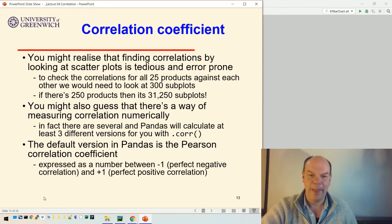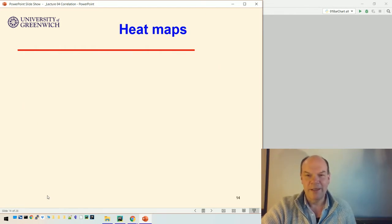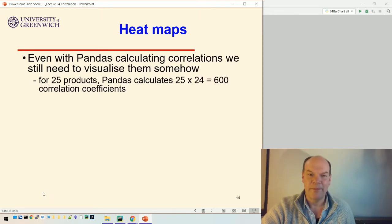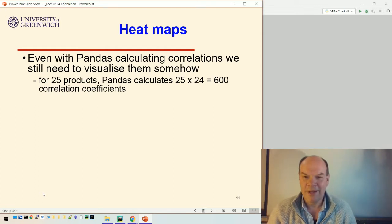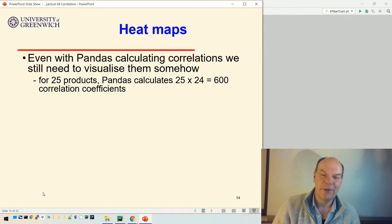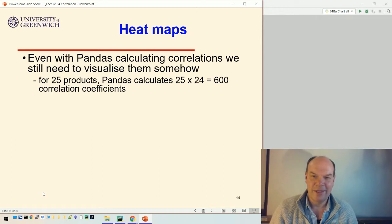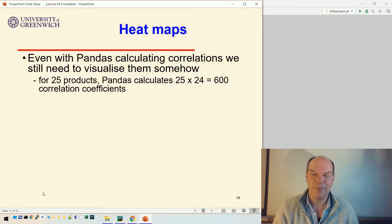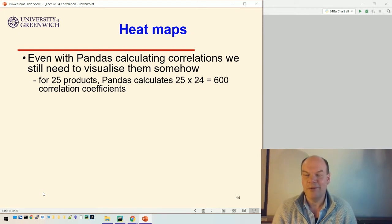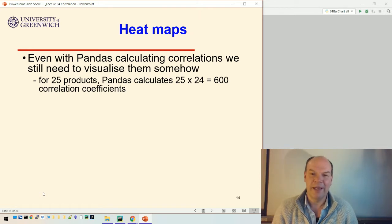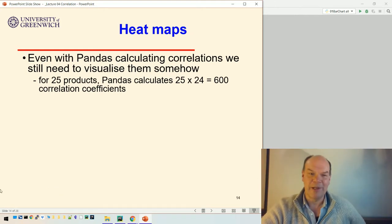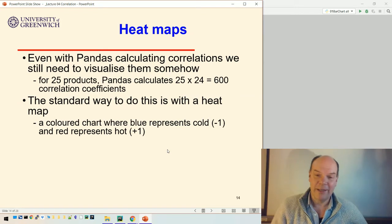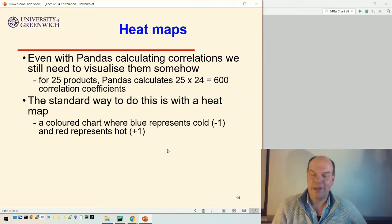Pandas will measure that for you. Once we measure it, how do we visualize it? The standard technique is called a heat map. If you've got 25 products, Pandas is going to calculate 25 by 24 correlation coefficients — which is 600. We would need 300 plots to visualize those as scatter plots. The reason for the difference is that there's a symmetry: the correlation coefficient for A versus F is the same as for F versus A, so there's a redundancy we'll see in the picture. The standard way, once we've calculated these, is to use a heat map.